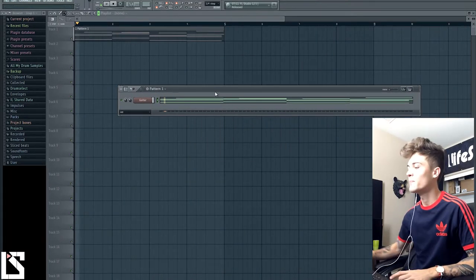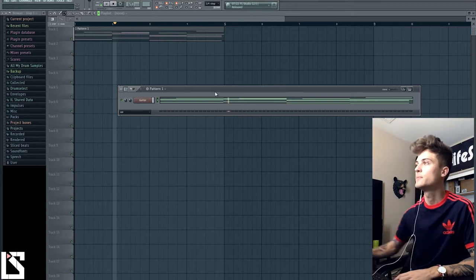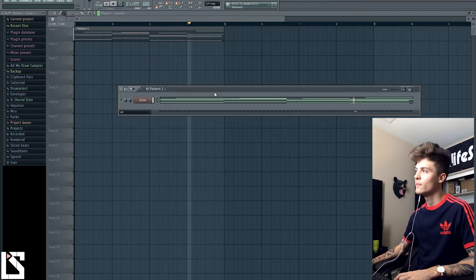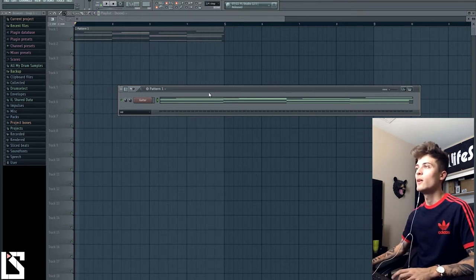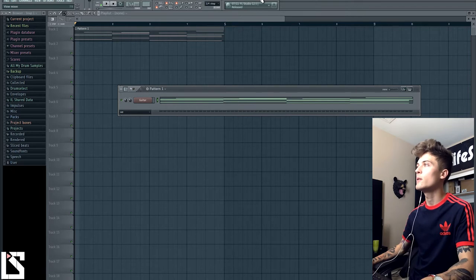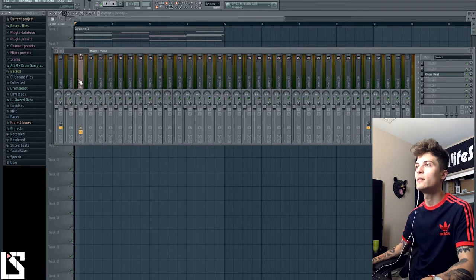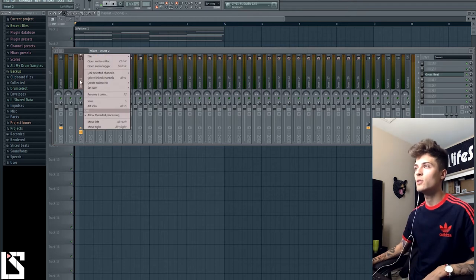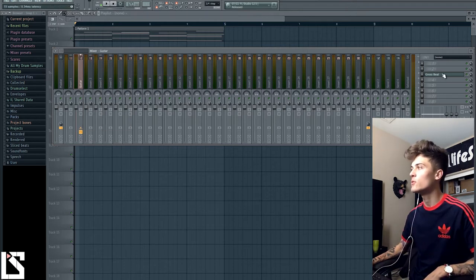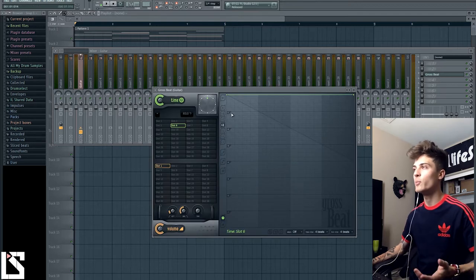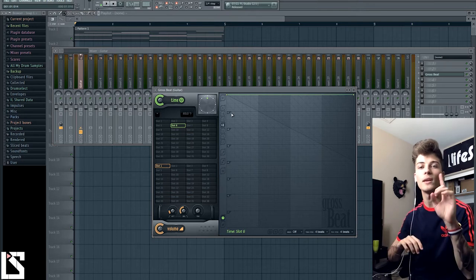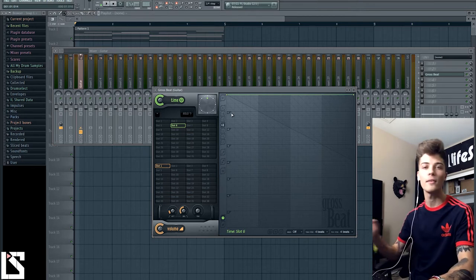We have this guitar loop that I made real quick. All we're going to do is take this guitar loop and go to the mixer. We'll delete the old label, link selected channels to this track, and then throw Gross Beat on it. There's Gross Beat open — boom — in its plainest form. There are presets, but I'm going to explain things before we get into presets.